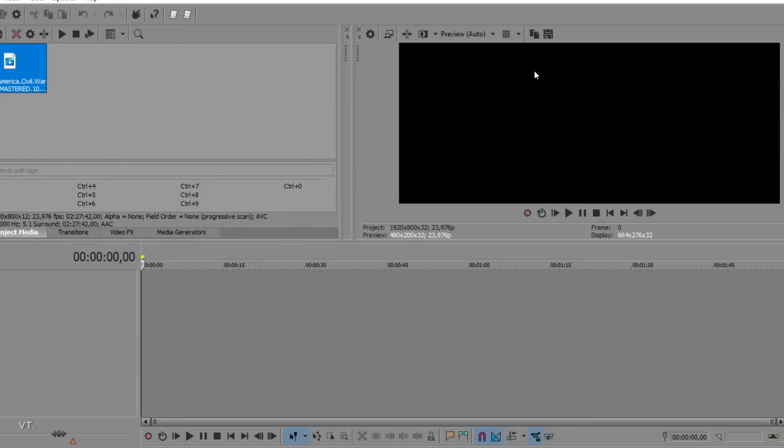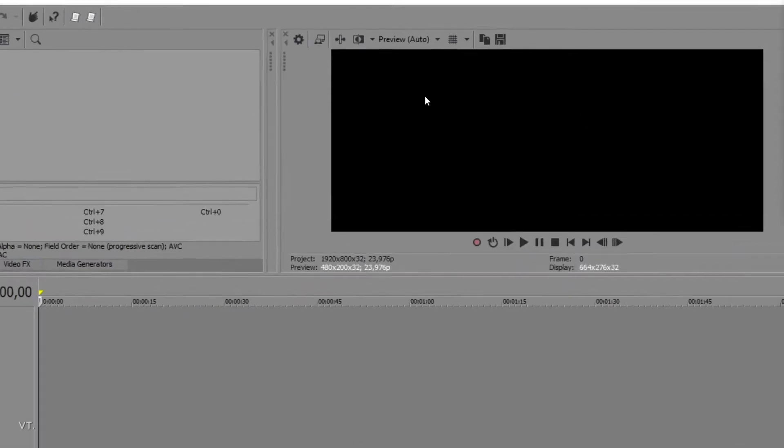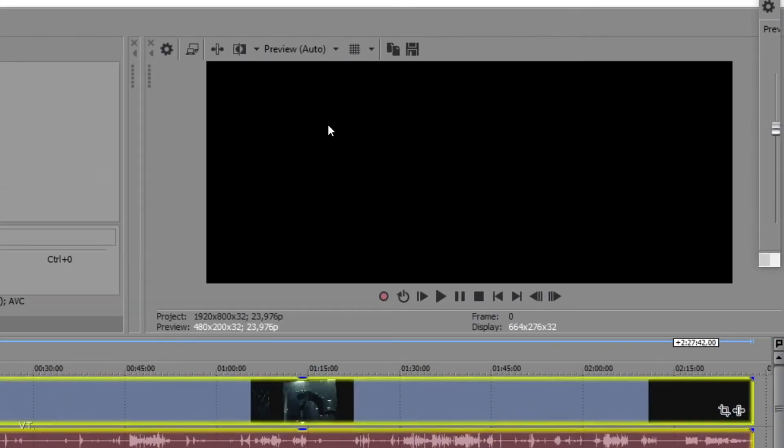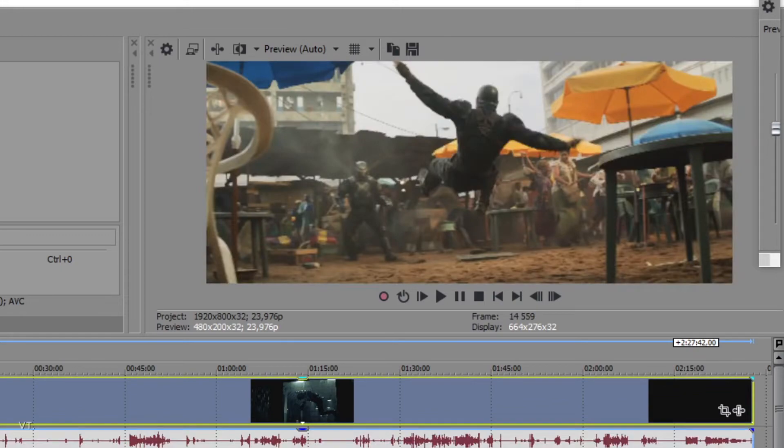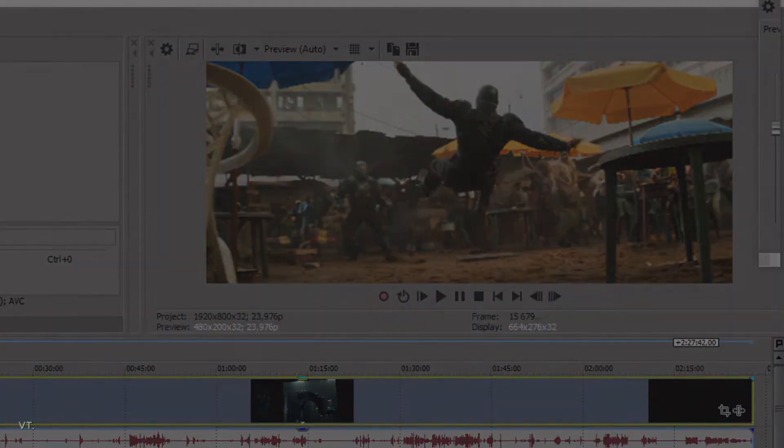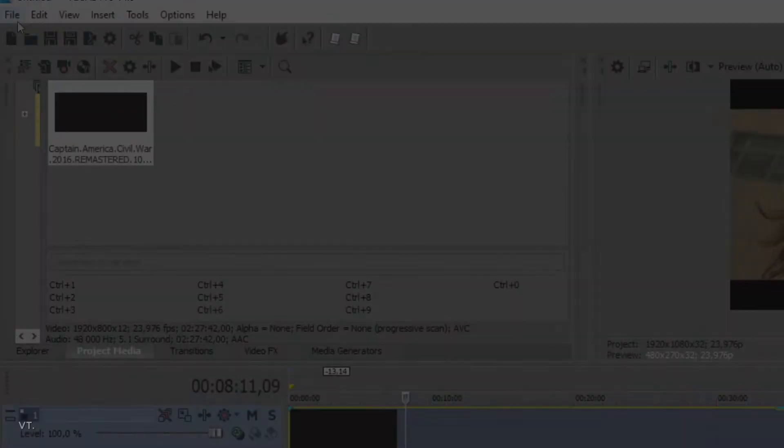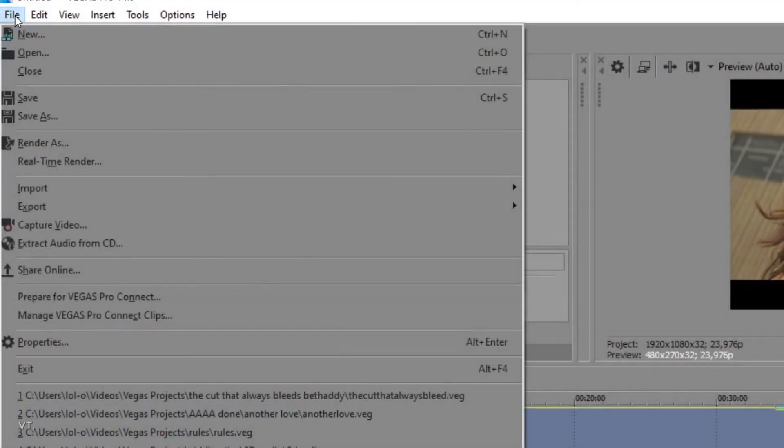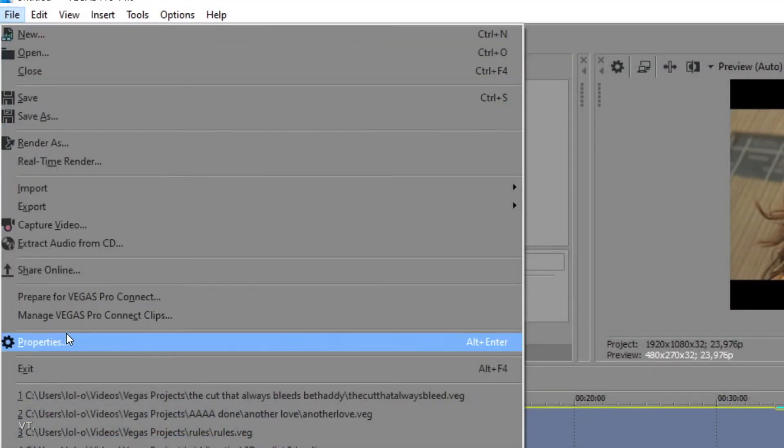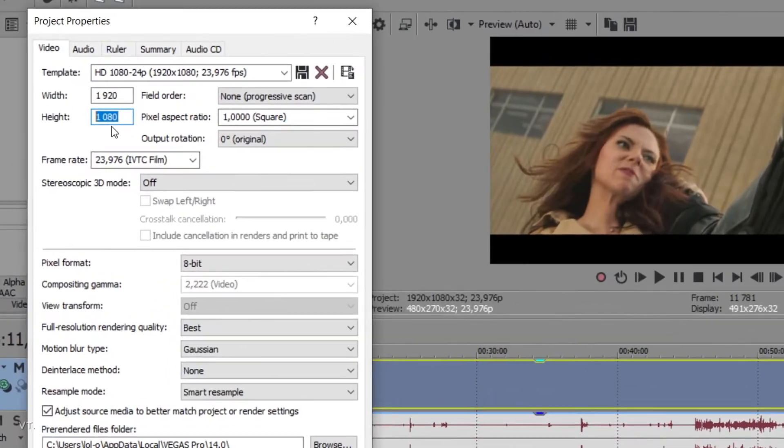If you say yes, you can see that you will have a widescreen format without any black bars. You can also manually adjust it in the settings by clicking on file, then properties.